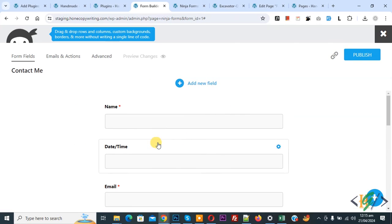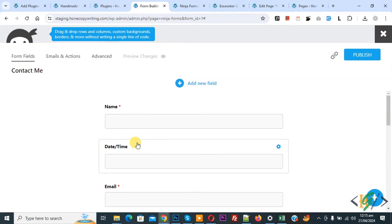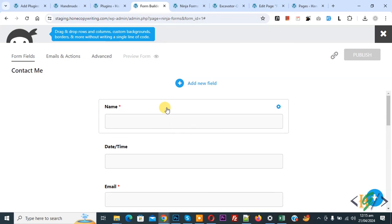We did not add 'first' again in date and time. This is our first column and this is our second column with 'one-of'. Click on publish. Publish done, go to Ninja Form.